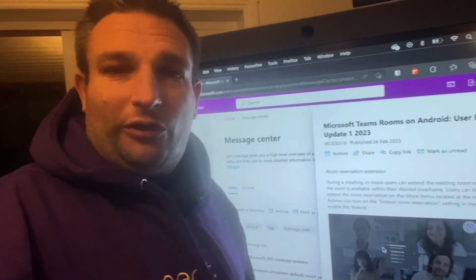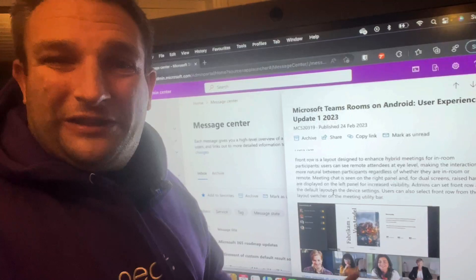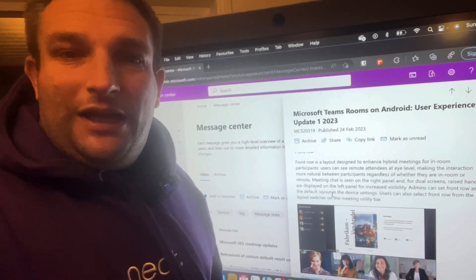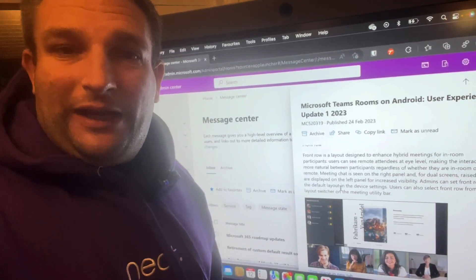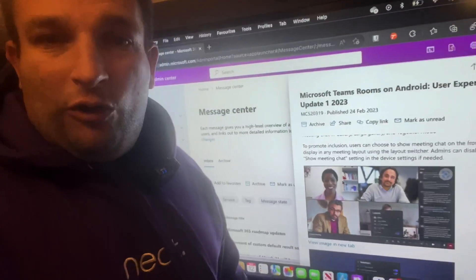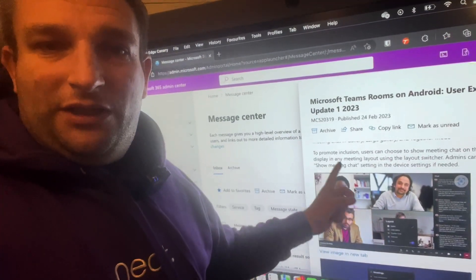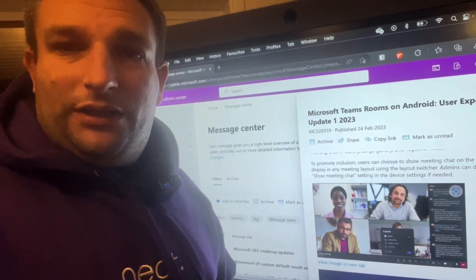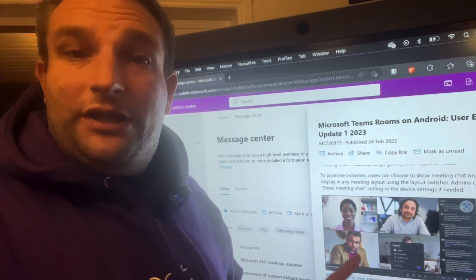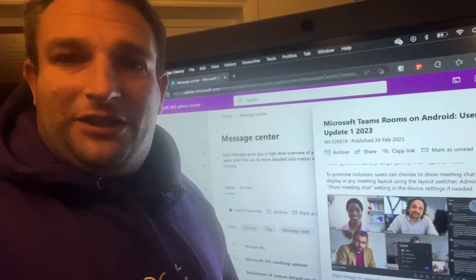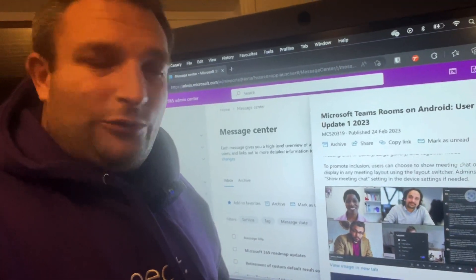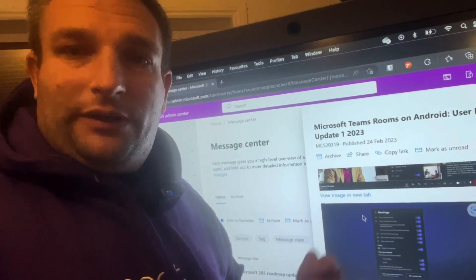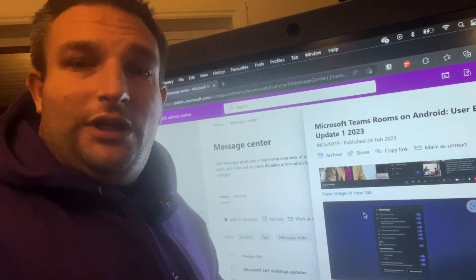Here we have Front Row available on single or dual display 16 by 9 layout with a great array of options. Along with Front Row, we have the ability for meeting chat down the side of the meeting in standard gallery, large gallery, together mode. We can now put that meeting chat on the front of room display, and within the settings there's lots of options to enforce it, have it on all the time, or even default to Front Row.